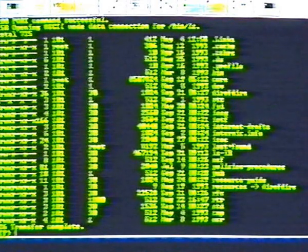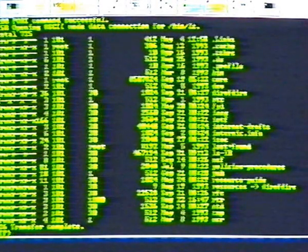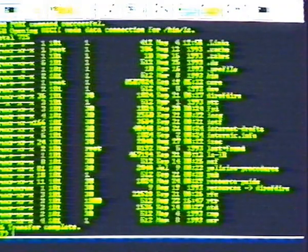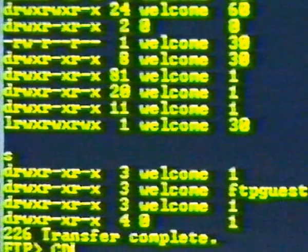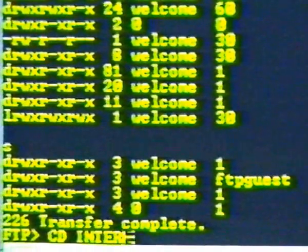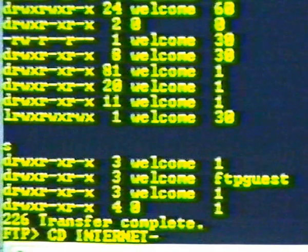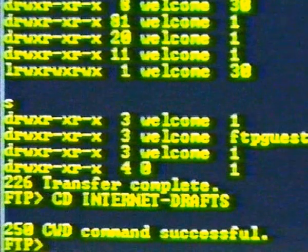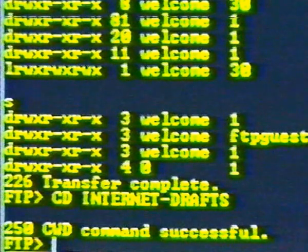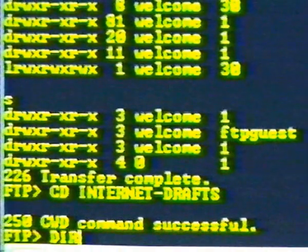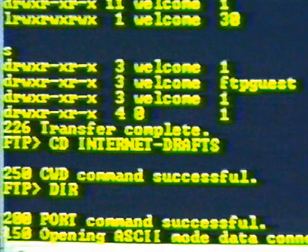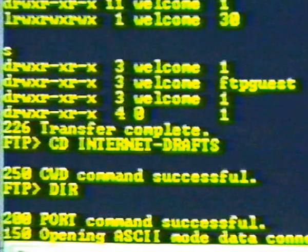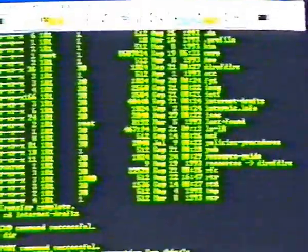Type DIR and see the internet dash drafts file listed on the far right. On the far left, we see AD at the beginning of the string, so we know we're looking at the directory. Now we change directory, CD to internet dash drafts. Then DIR for a list of the files. There's many files.